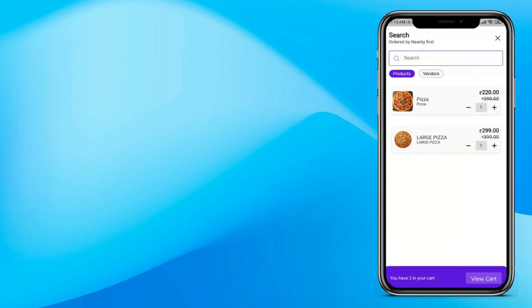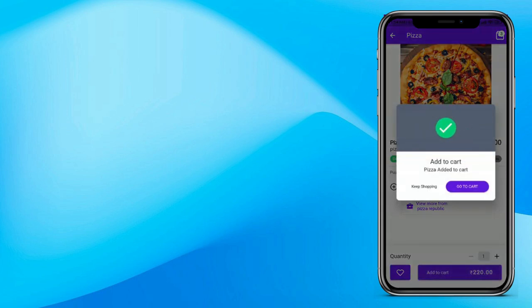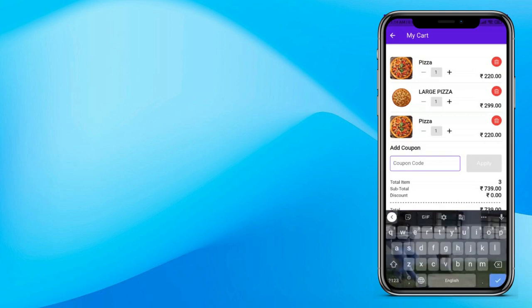Now add a product to cart. If you click on the product, you can see the product image, product name, product price, product add-on options and more details. You can also increase the quantity like this, and now click on add to cart. The product has been added successfully. You can see the final total over here. Now if you have any discount code, you can put it over here to get additional discounts.